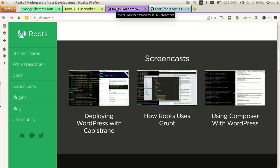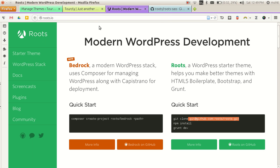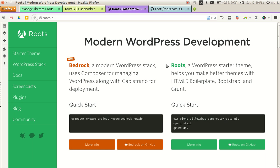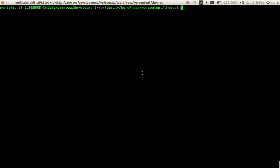Hello everyone, my name is Mohit and in this video I will show you how to configure the Roots theme framework for theme development. I mostly use this theme for my theme development. To configure it, we will download it using the git library.